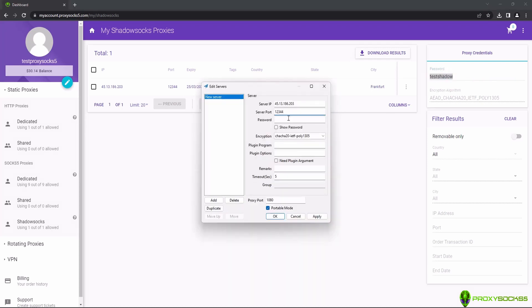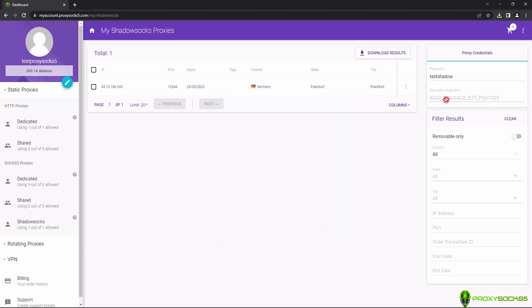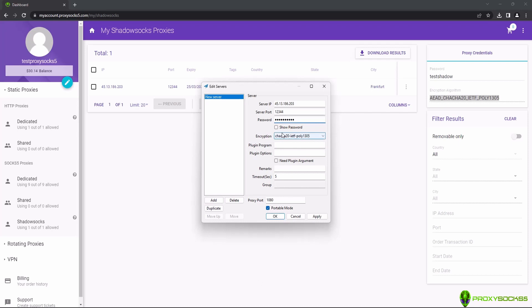The proxy password can be changed to be easy to remember. At encryption, select ChaCha20-IETF-Poly1305 and click Apply and OK.